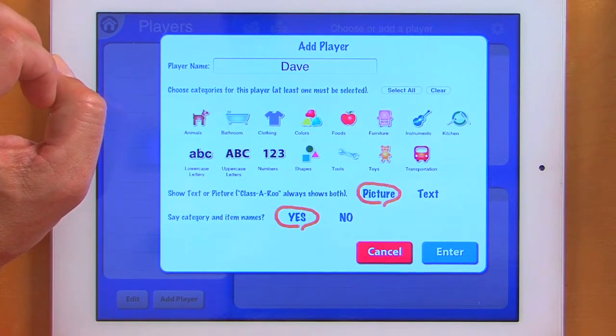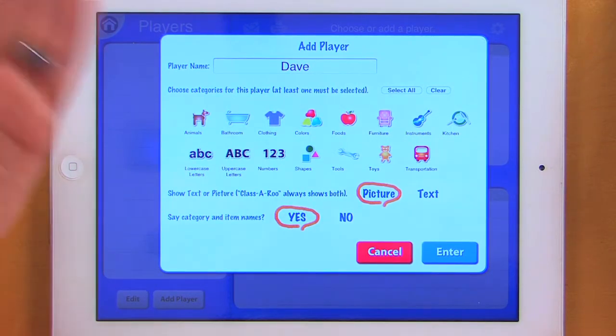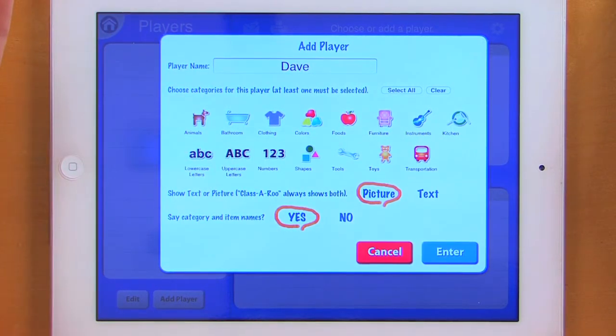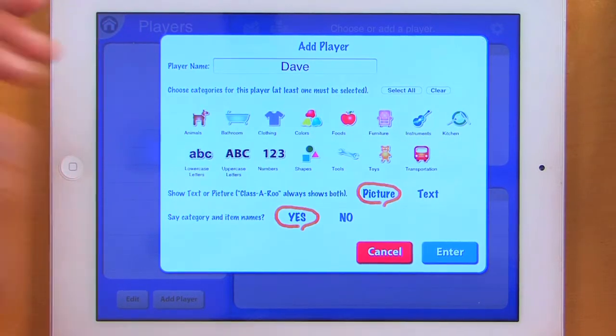So it might be furniture, clothing, colors, foods, and animals one time. And then the next time I play, I might get some toys, shapes, or some other items.